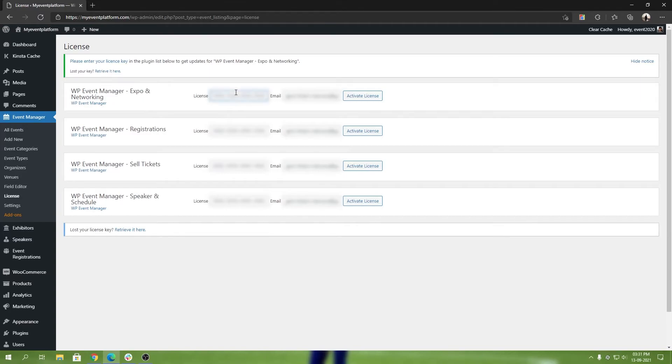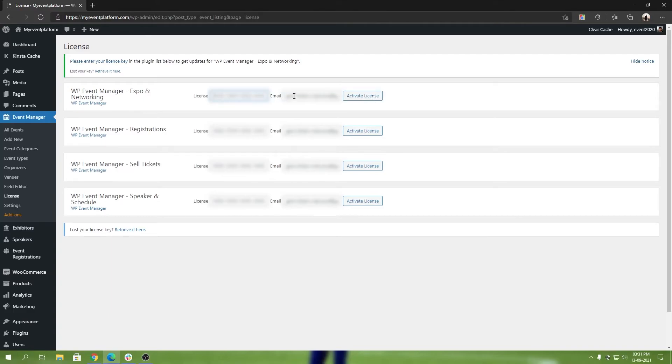Over here you can type in your license key, and over here your email. Then all we have to do is click on Activate License. I'm not going to go ahead and activate the key for the Expo add-on right away, but all you have to do is put your license key down here and put your email address that you purchased with.